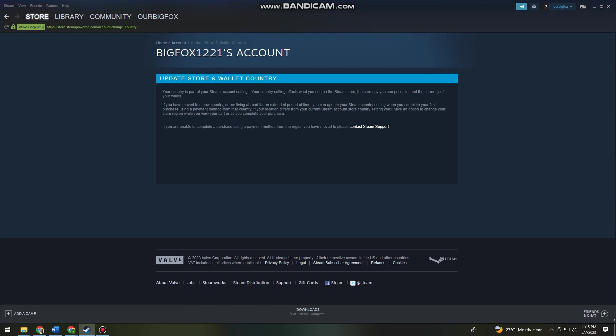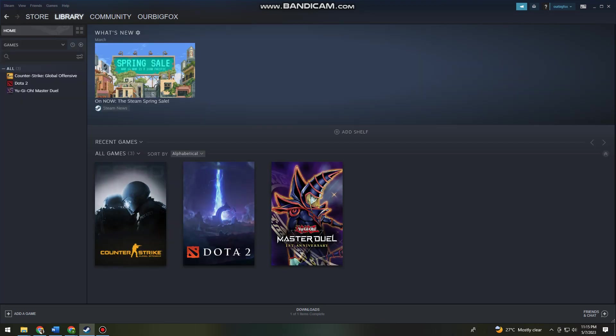Once you've done that, just go ahead and exit your Steam application and then open it again. Once you've opened your Steam account again, your currency should change into the specific currency that you've chosen earlier.